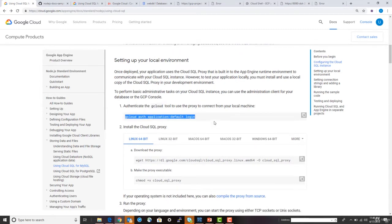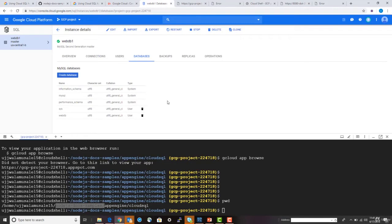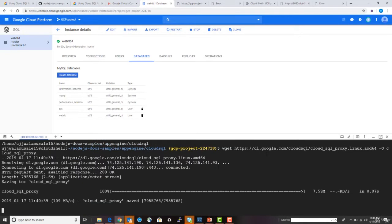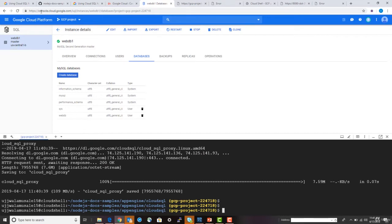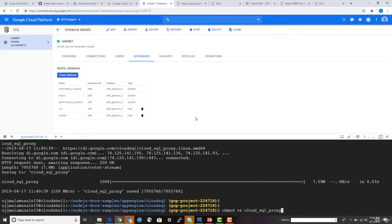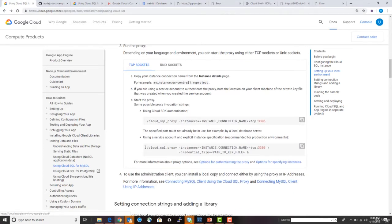Next is setting up your local environment. I already have that done. What you need to do is download the Cloud SQL proxy if you haven't done so. I'm in the example directory and I'm downloading the proxy now. The next step is to set the permission for the proxy to executable, and then execute it.